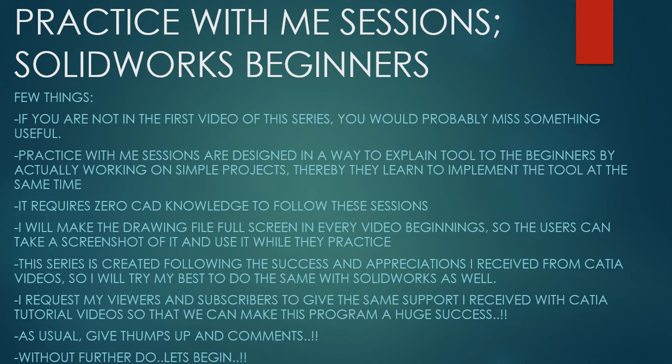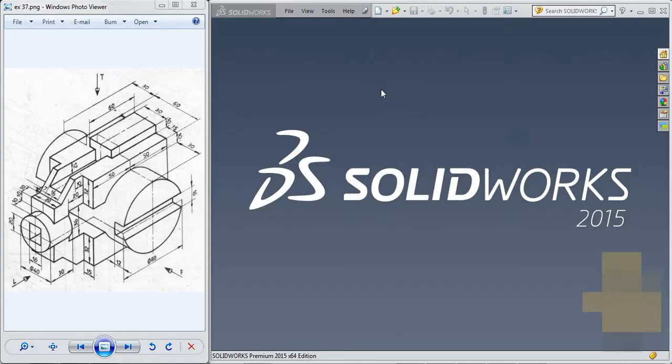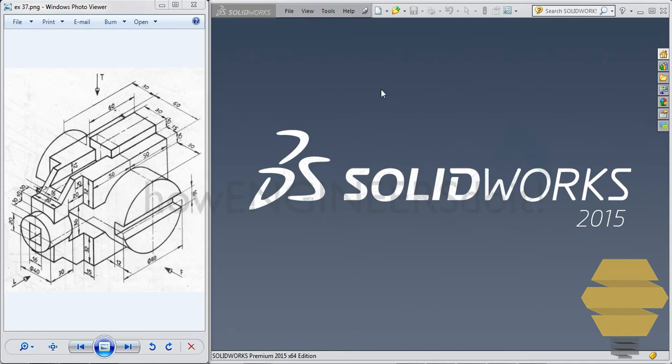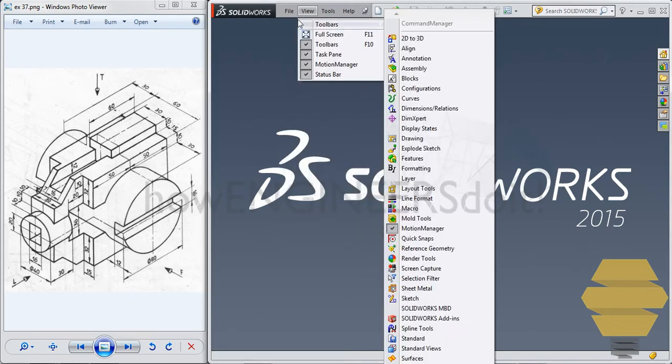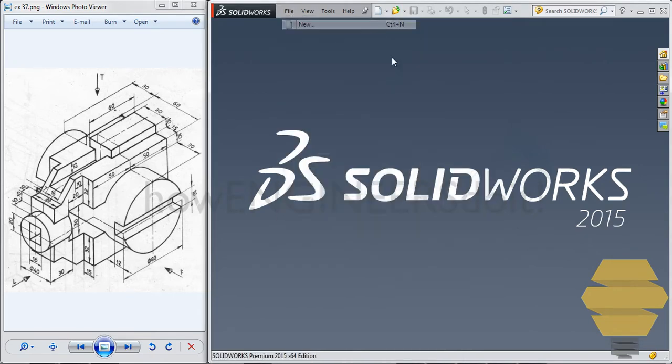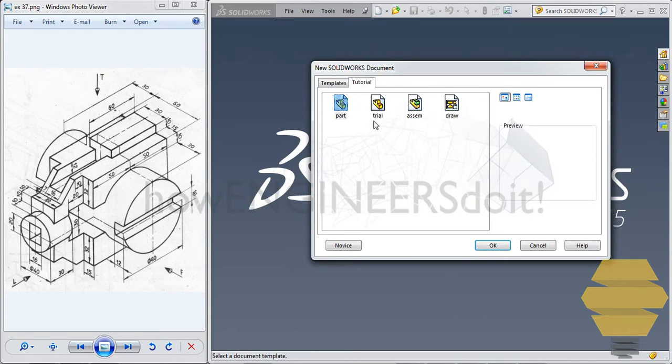As usual, give thumbs up and comments. Without further ado, let's begin. In this video, we'll work on exercise number 37. To start off, we'll go to File, New, and we'll select New Part Template.